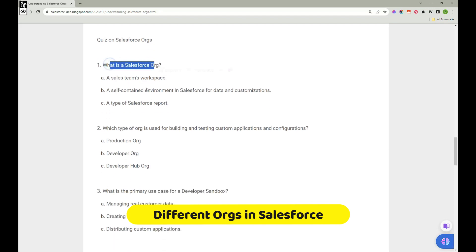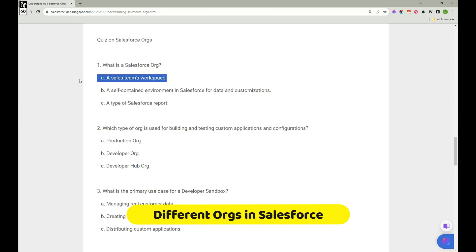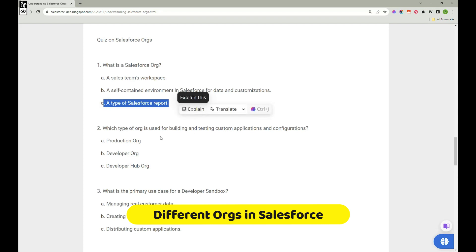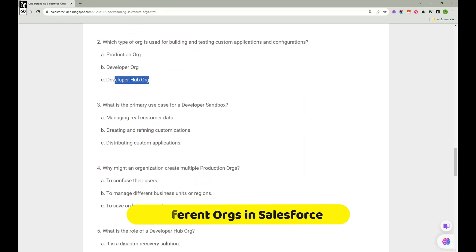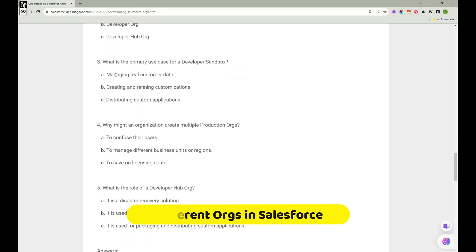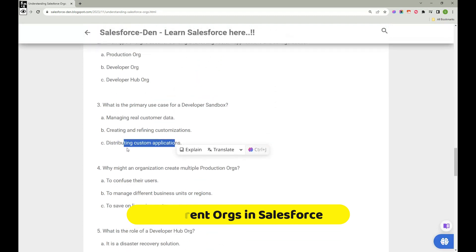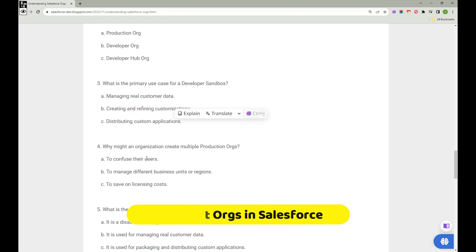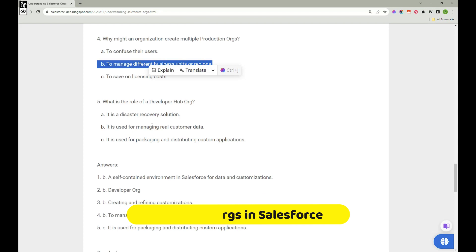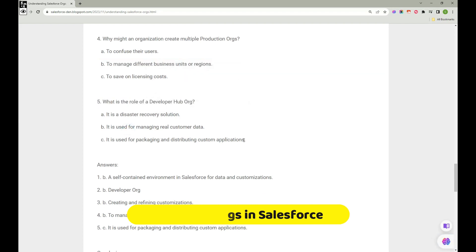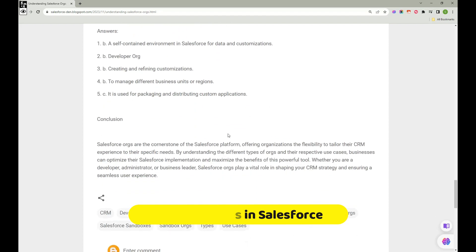Let's go through a quick quiz. What is a Salesforce org? It's a self-contained environment for customization — not a workspace, not a report type. Which org type is used for building and testing? The Developer org — not Production, not Developer Hub. What is the primary use of a Developer Sandbox? Creating and refining customizations — not managing real-time data, not distributing applications. Why might an organization create multiple Production orgs? To manage different business units or regions. What is the role of Developer Hub? It's used for packaging, distribution, and by ISVs.